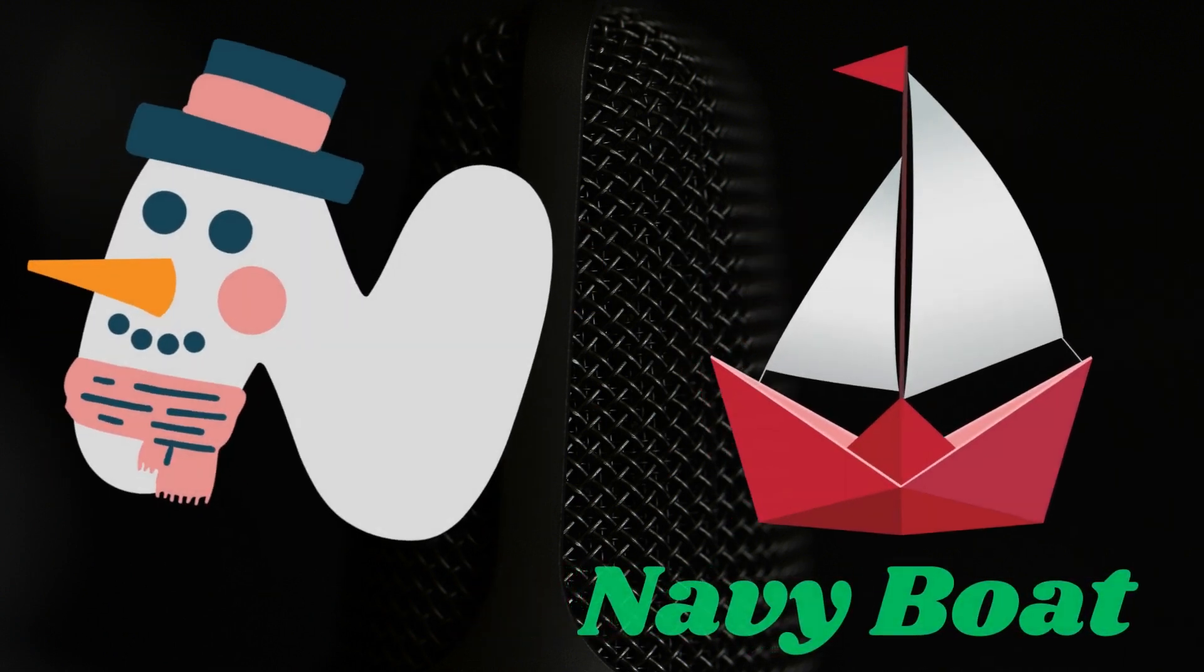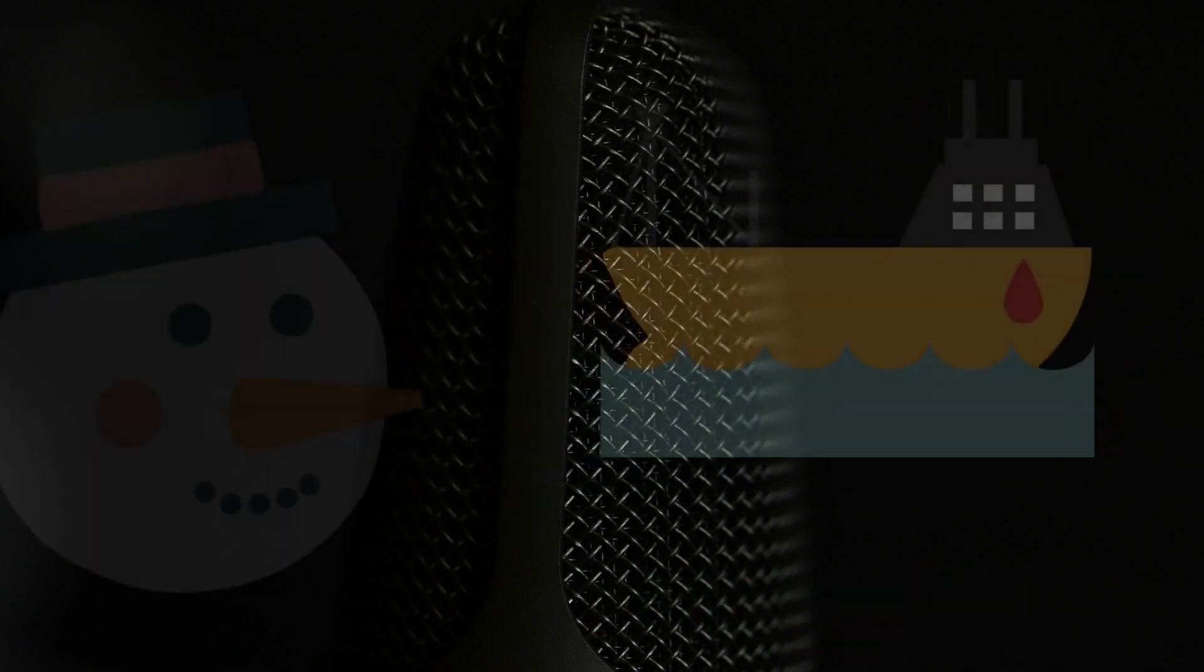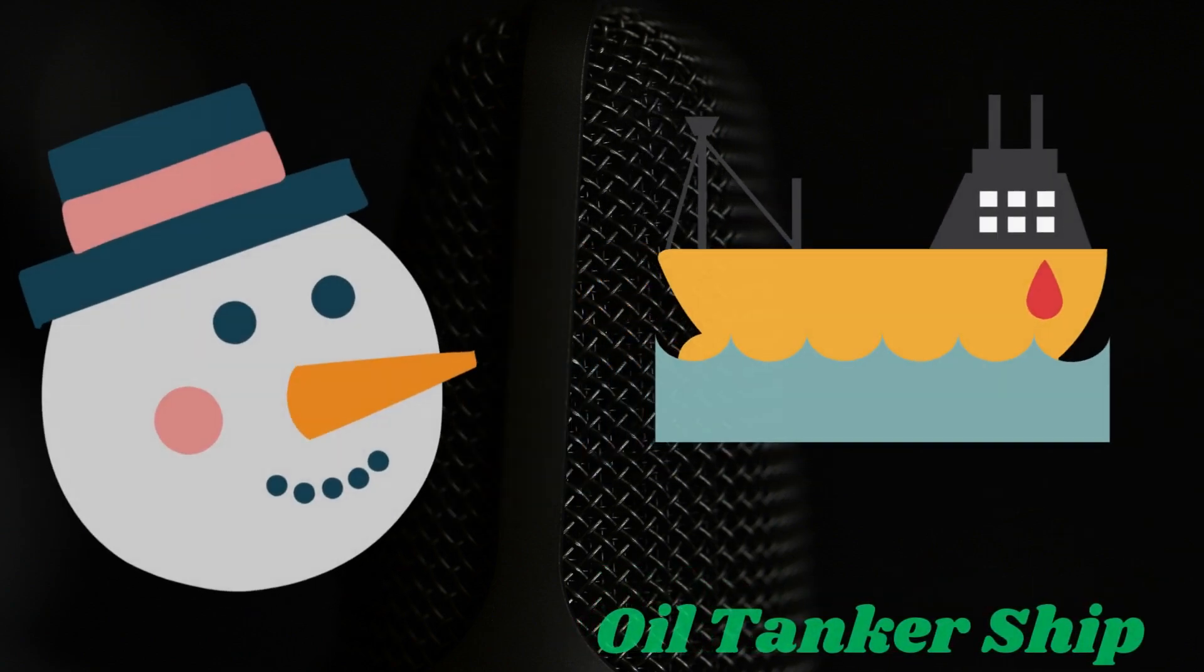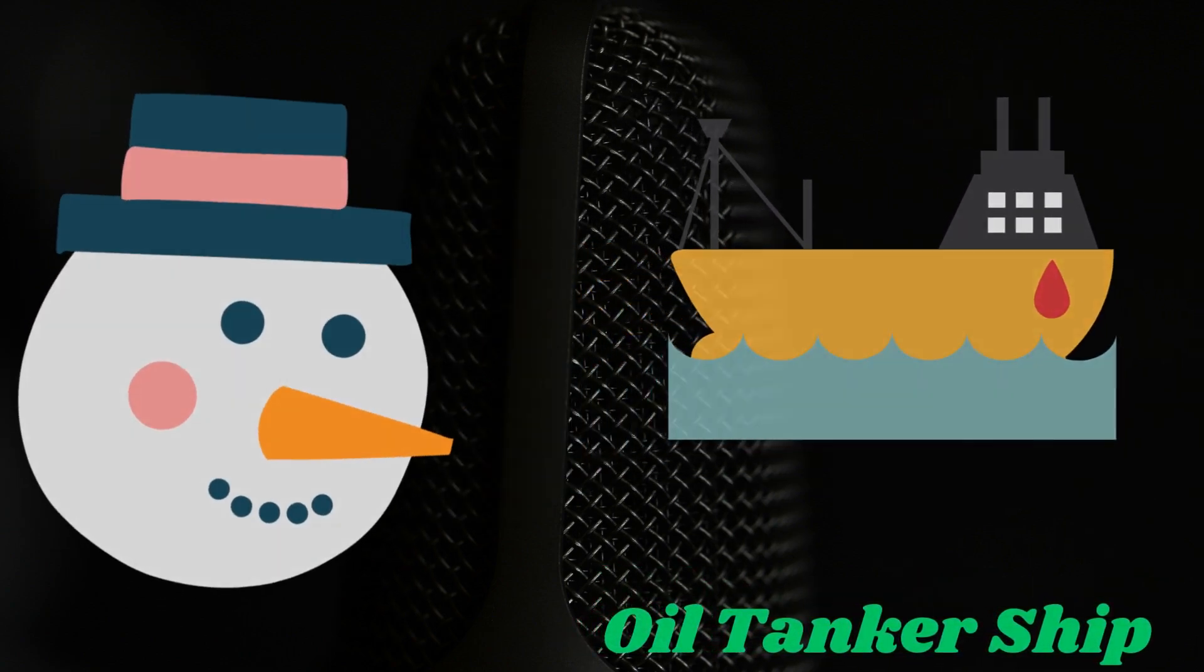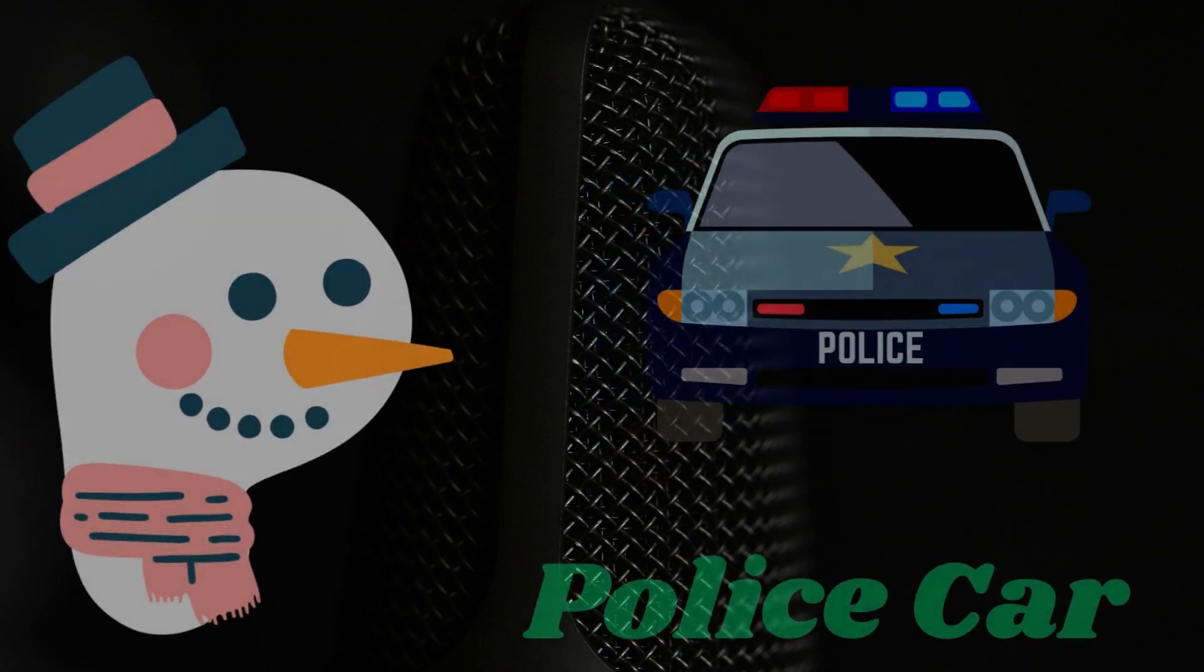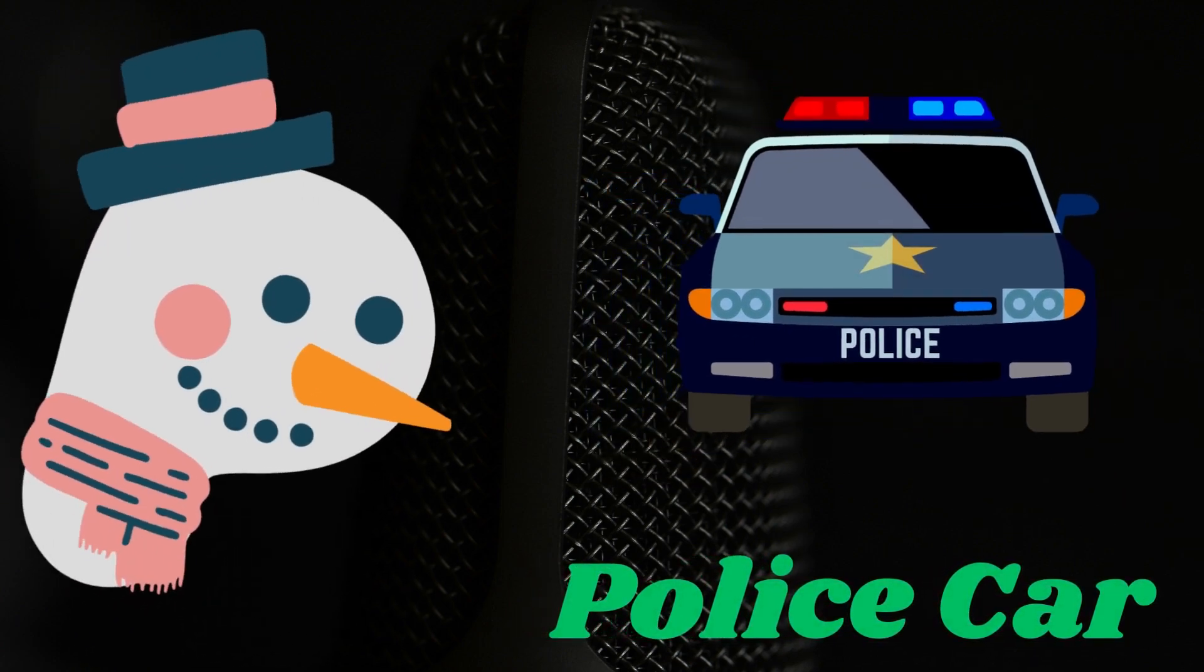O is for oil tanker ship. P is for police car.